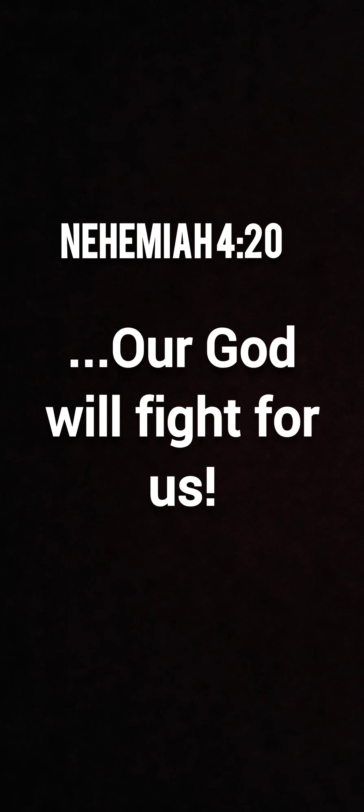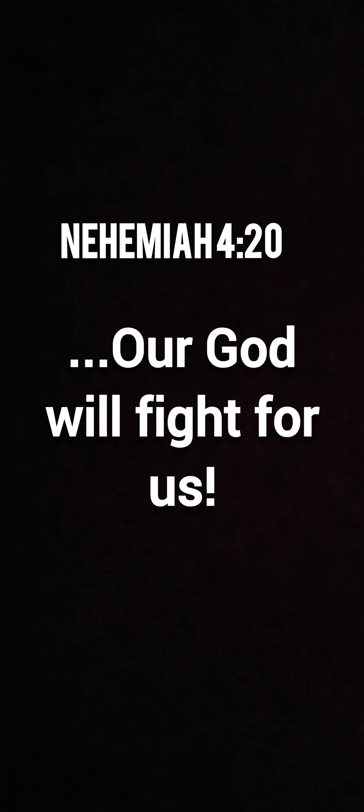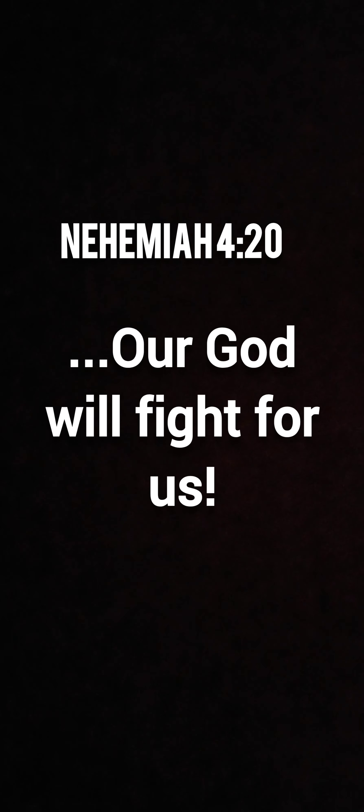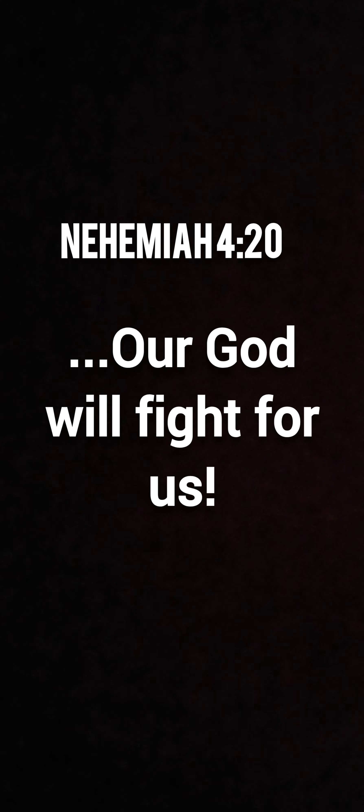Then it says our God will fight for us. As we've completed our assignment, our own responsibility, there are places that our hands still cannot reach. But guess what? The hand of the almighty does.